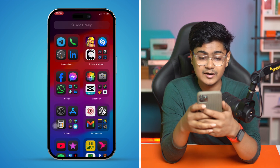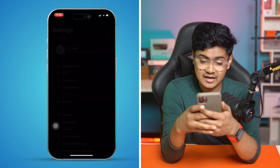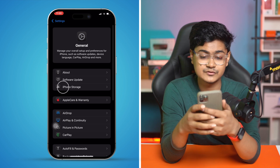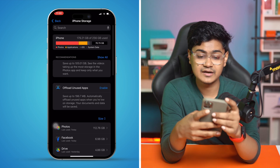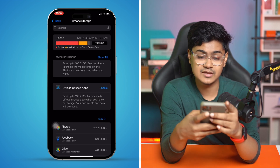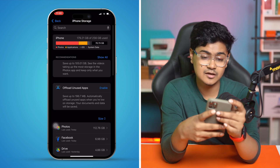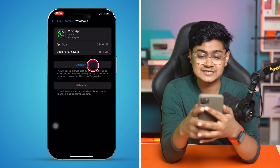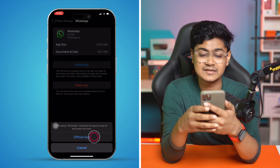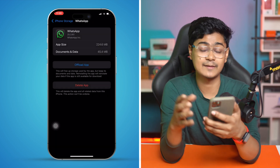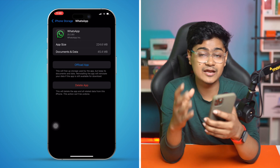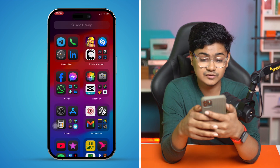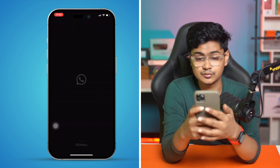After that, go to Settings, then General, and tap on iPhone Storage. Find WhatsApp, tap Offload App, then tap Reinstall App. Don't worry — this will not delete any of your data.